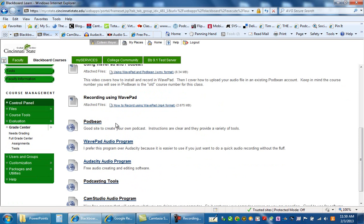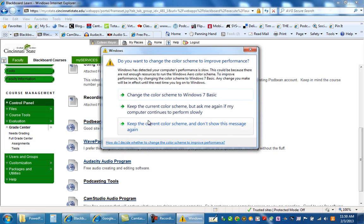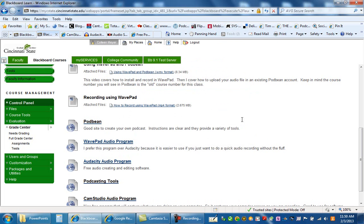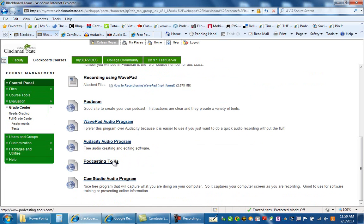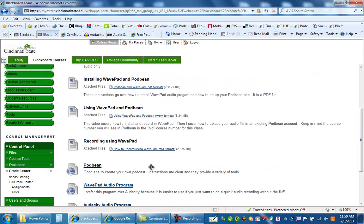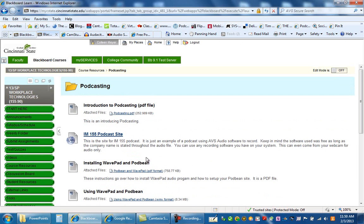I also have a link to the Podbean website. As you go through the material in your course book over podcasting, one of the sites you'll be using after you do your audio and video recording is Podbean, so you'll be setting up that site. I also have a link out to the WavePad audio program and a link out to Audacity, as well as some podcasting tools that are useful, and the capture screen recording software CamStudio.